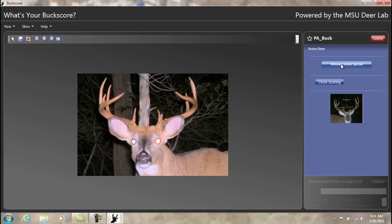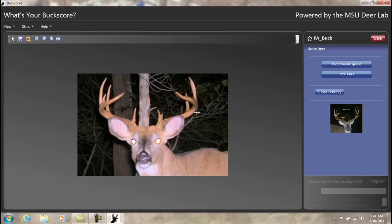You are now ready to measure the inside spread. Make two clicks on each side of the antlers, and then record the inside spread.